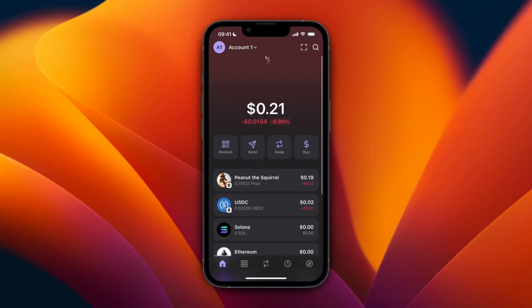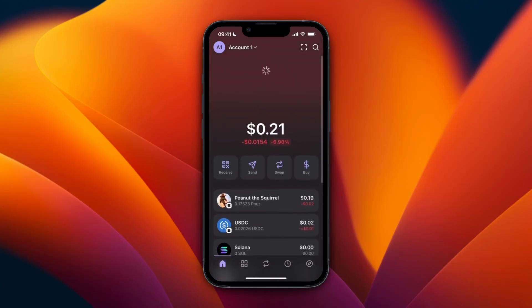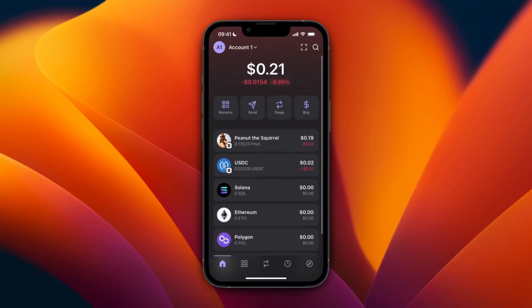Then it will show up in your Phantom wallet. It differs how long it takes - sometimes it's in 10 seconds, other times it takes five minutes. Just wait for it to show up right here.